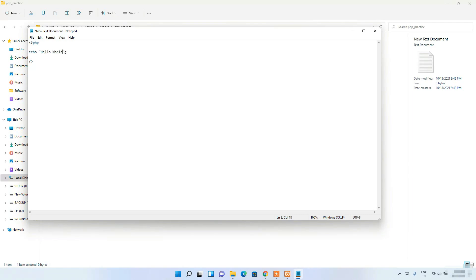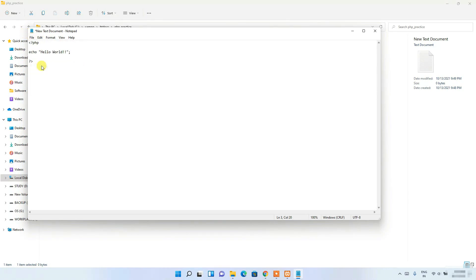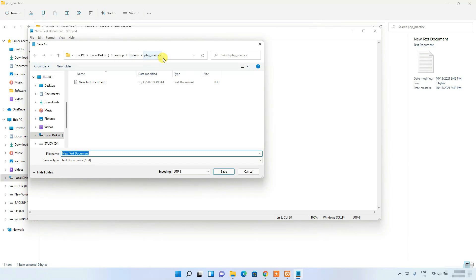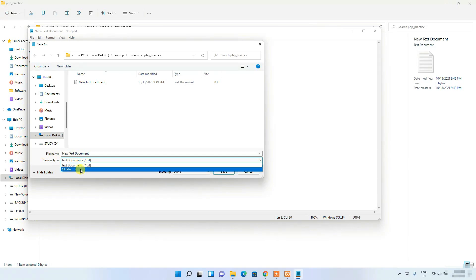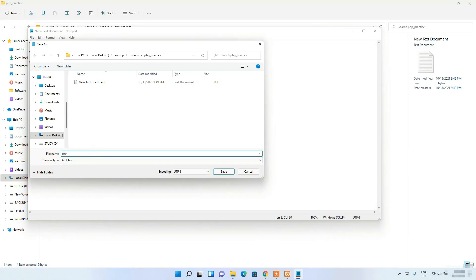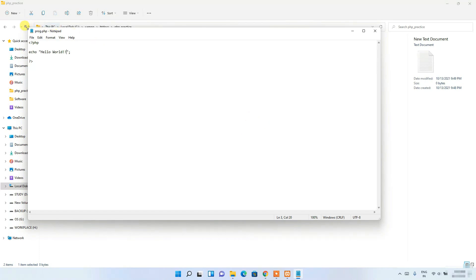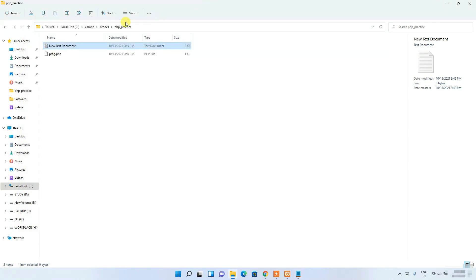Now click 'File', then 'Save As'. The save location is the php_practice folder. Change the 'Save as type' to 'All Files', then give the file the name 'proc.php' — it's very important to use the .php extension. Click 'Save' and your file will be saved as proc.php inside the php_practice folder.